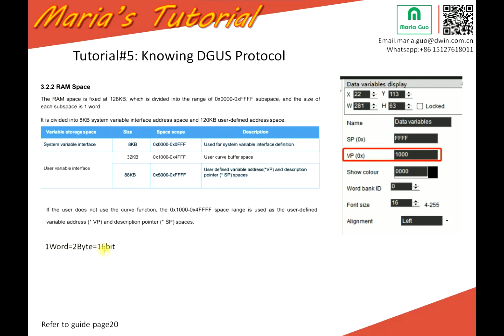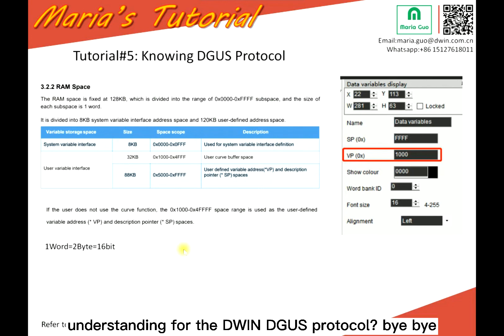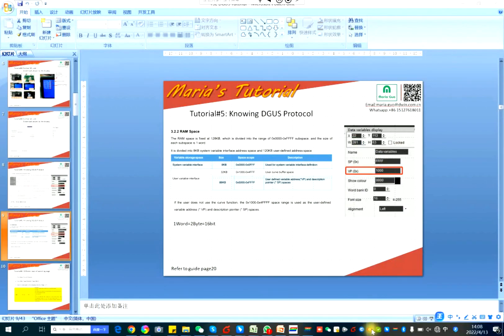One word is equal to 2 bytes, which is equal to 16 bits. Do you have a better understanding of the DGUS protocol now? Bye-bye.